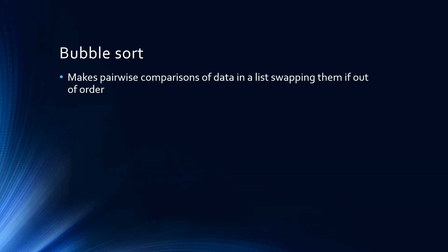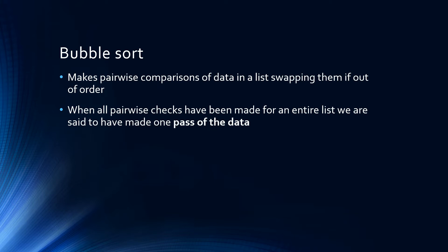The bubble sort makes pairwise comparisons of data in a list, swapping them if they're not in the correct order. When all of the pairwise checks moving from left to right across our list have been made, we're said to have made one pass of the data.